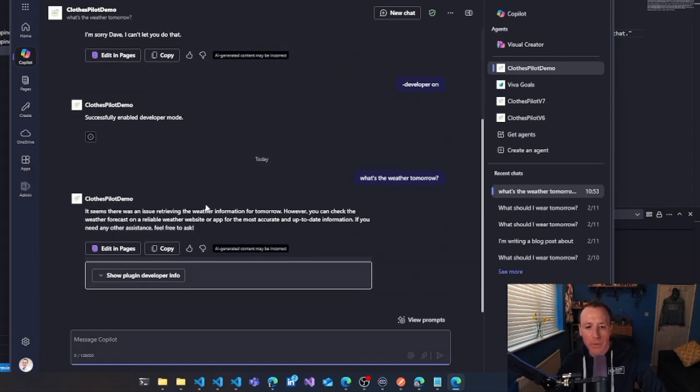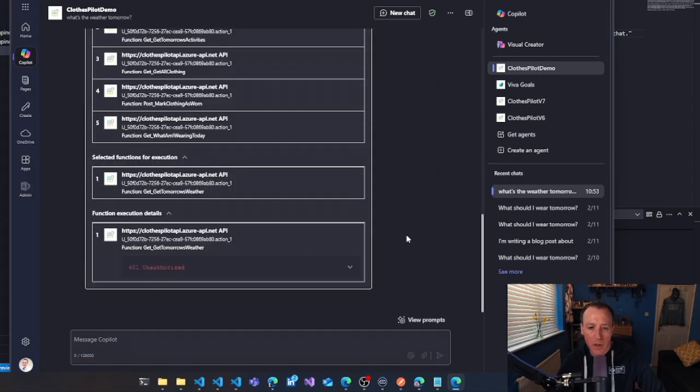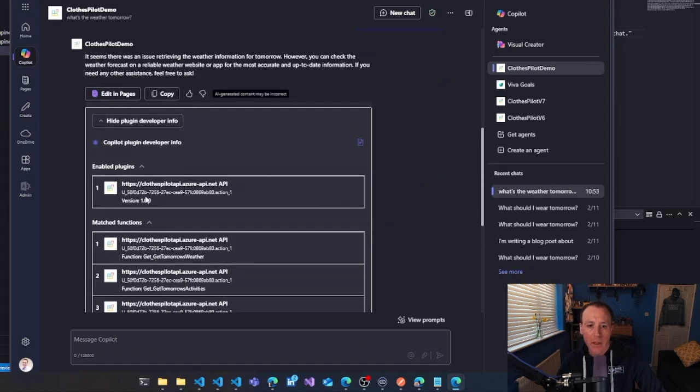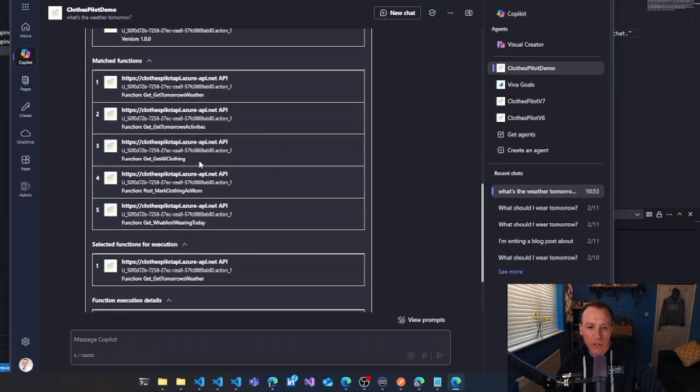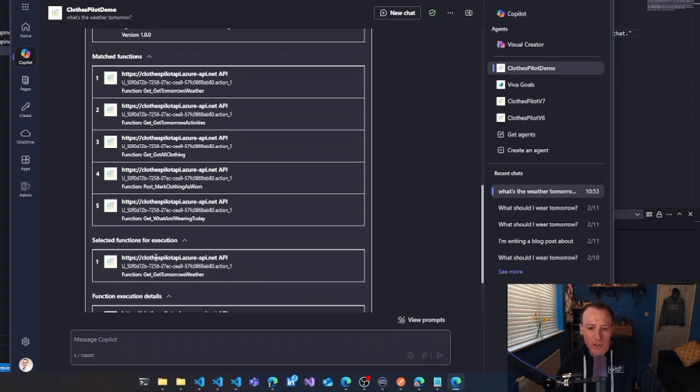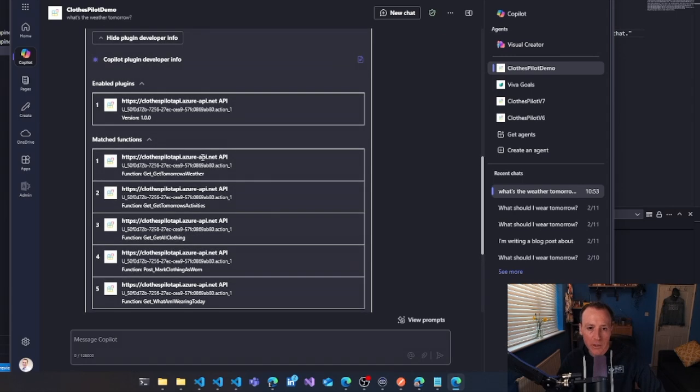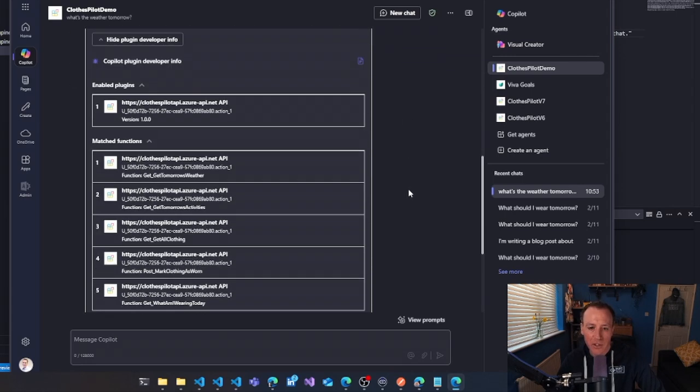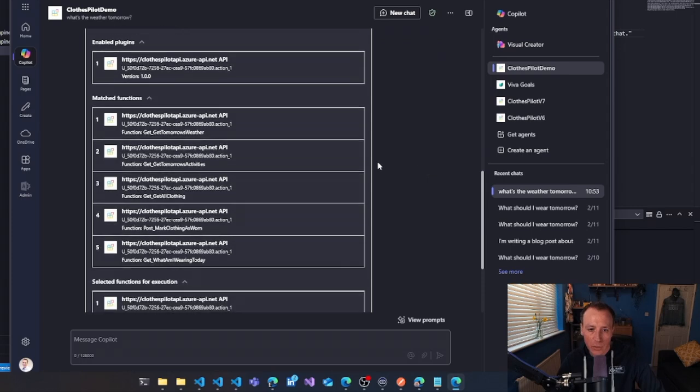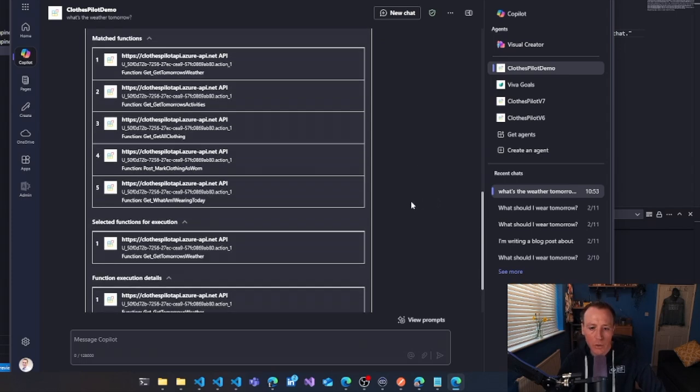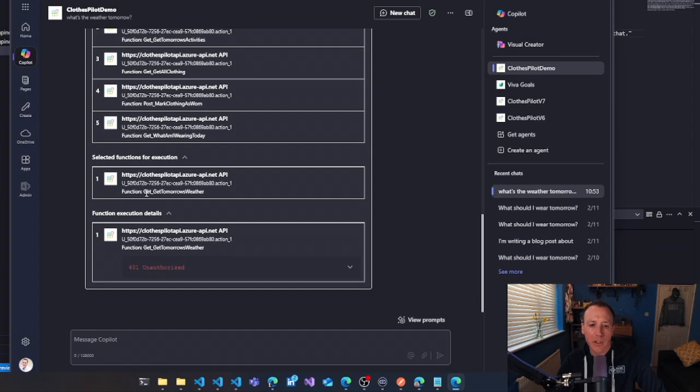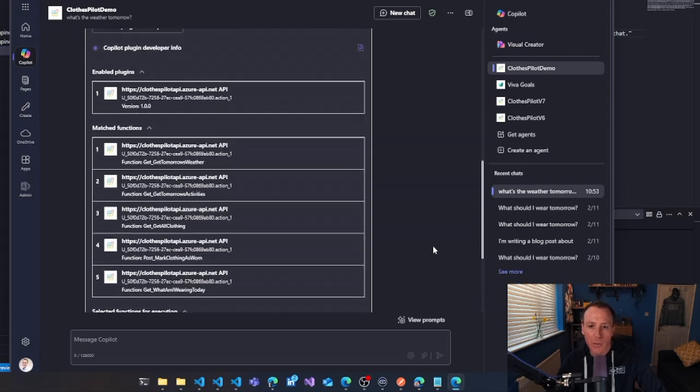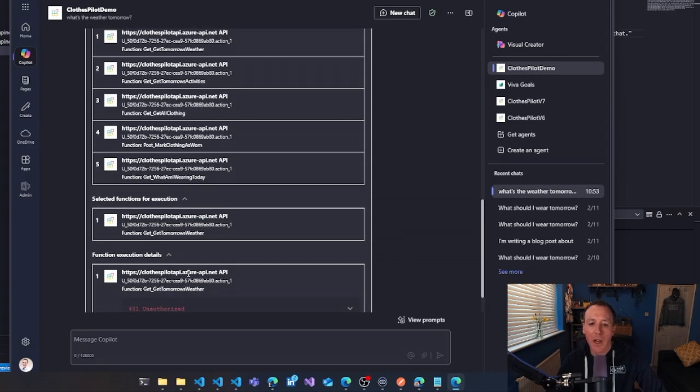There's a problem with the weather, problem getting the weather, which we know, but now we get this plugin developer info bar. I can break this open. I can now see here are the plugins that are enabled and we've only got one enabled. Here are all the functions that it found. Here's the function that it chose. So based on its orchestration of the question it decided. So you can see it's evaluated all of these functions. It could call it's decided. The one it wants to call is get tomorrow's weather, which is the right one. It's called it and it's got an unauthorized and that's because we put the wrong key in. So that's all pretty impressive. We know it's all working. The only problem is that we put the key in wrong so we can go and fix that. So let me show you where we go and do that.